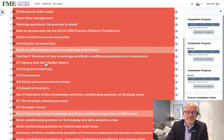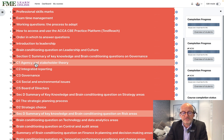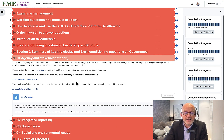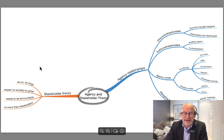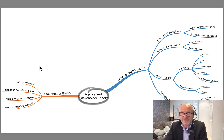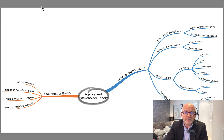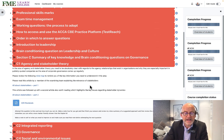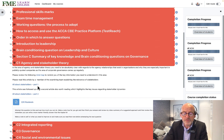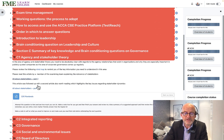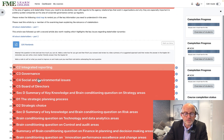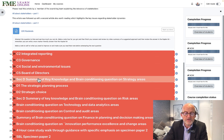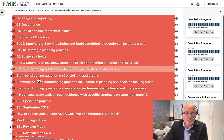We have sections on leadership and governance. For agency theory, for example, there will be a summary mind map of what you are expected to know in that area. I also include links to the most relevant articles in each syllabus area, and then there will be a question which you will have a full video debrief on. That is how the course is structured.